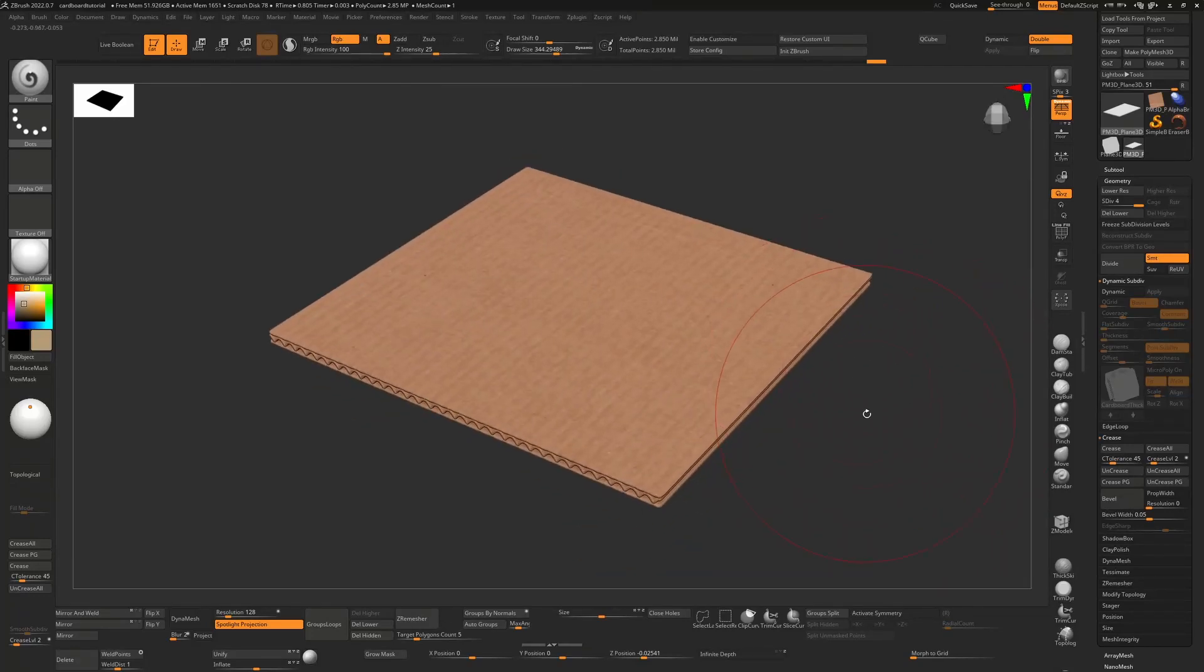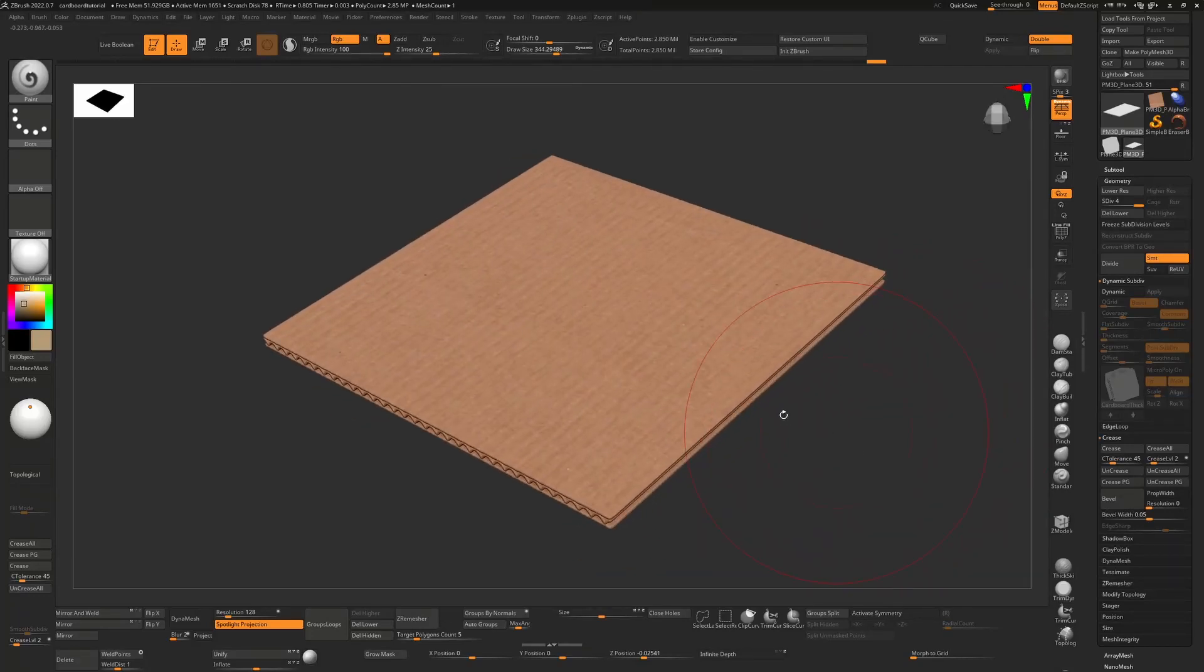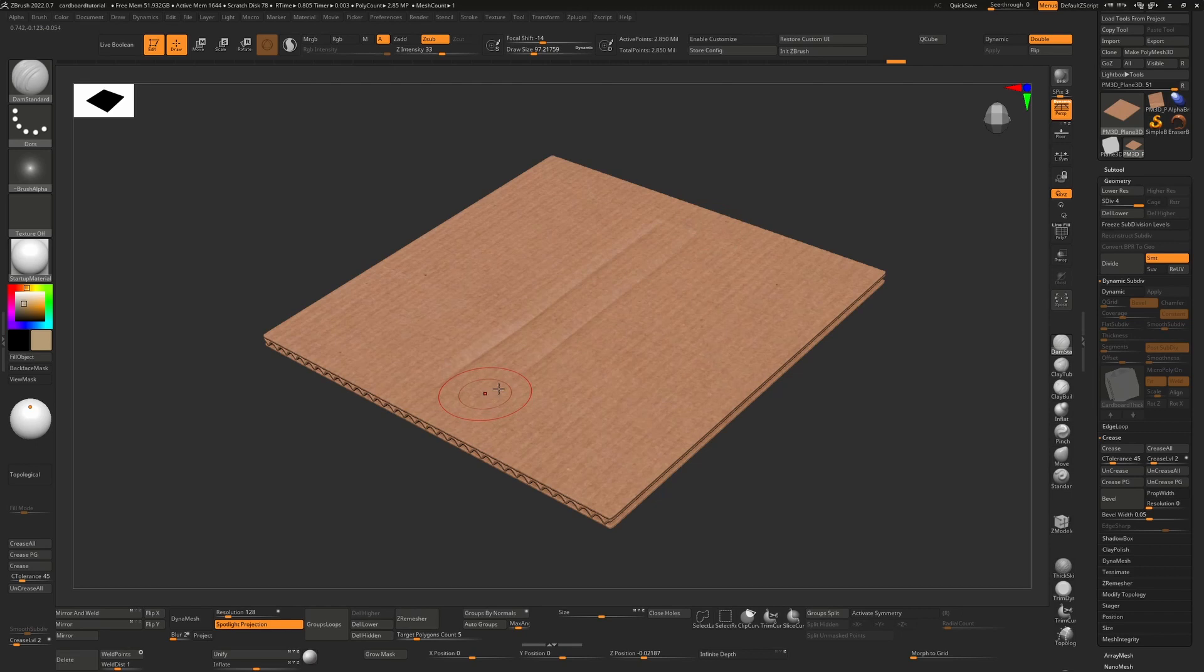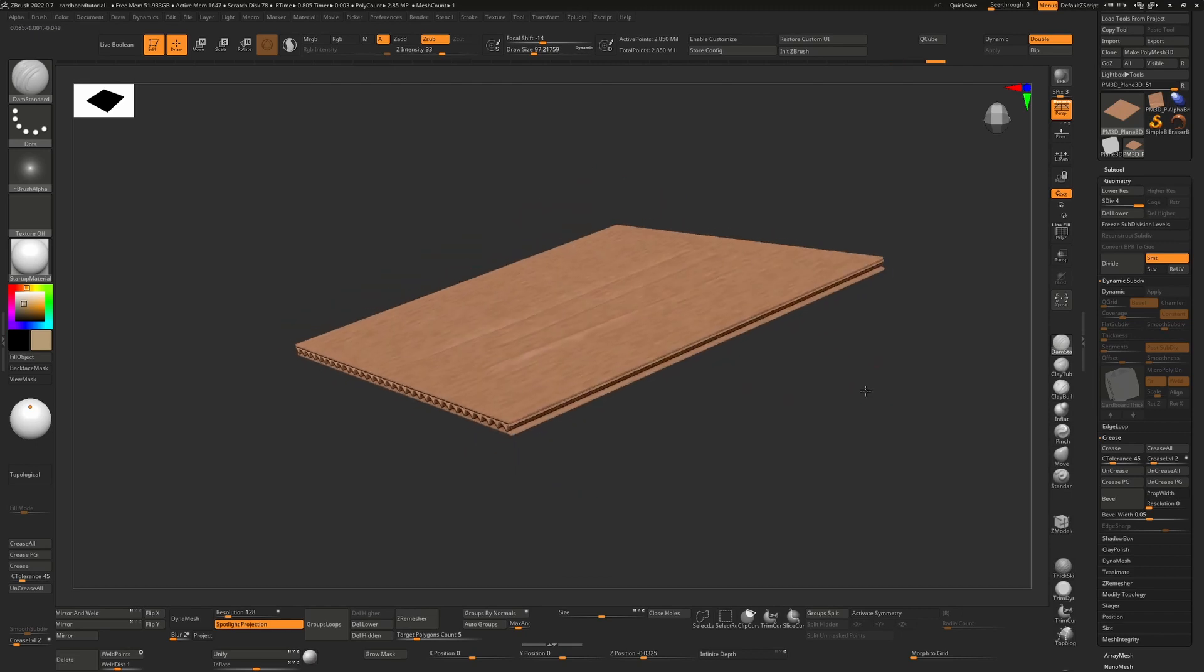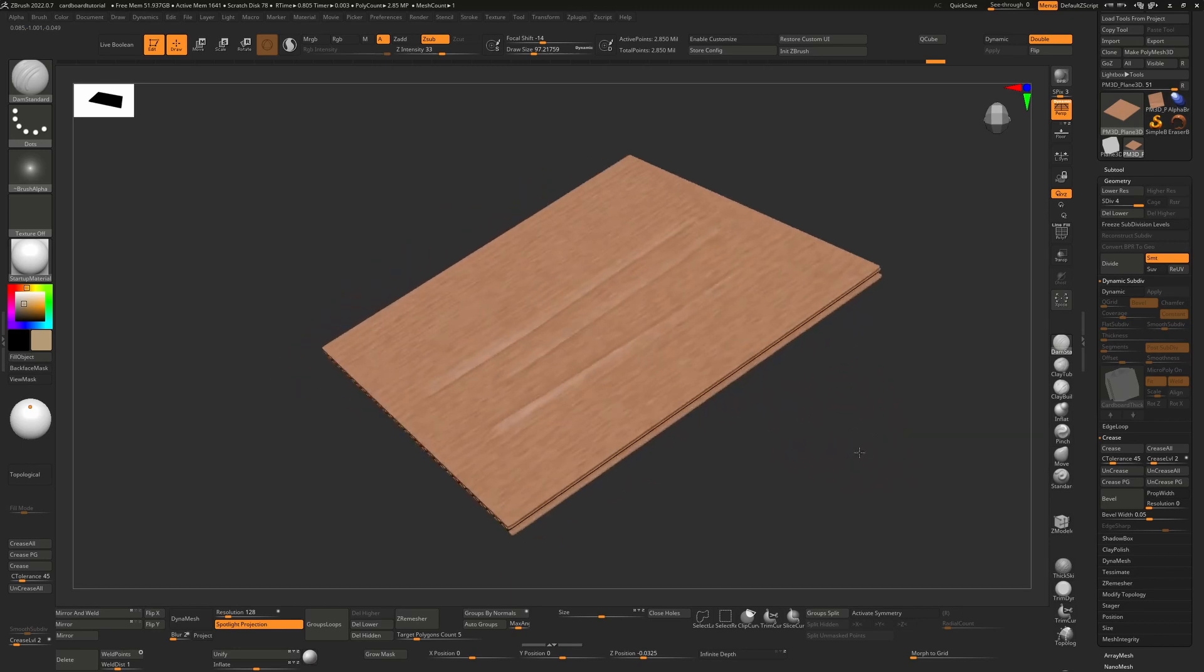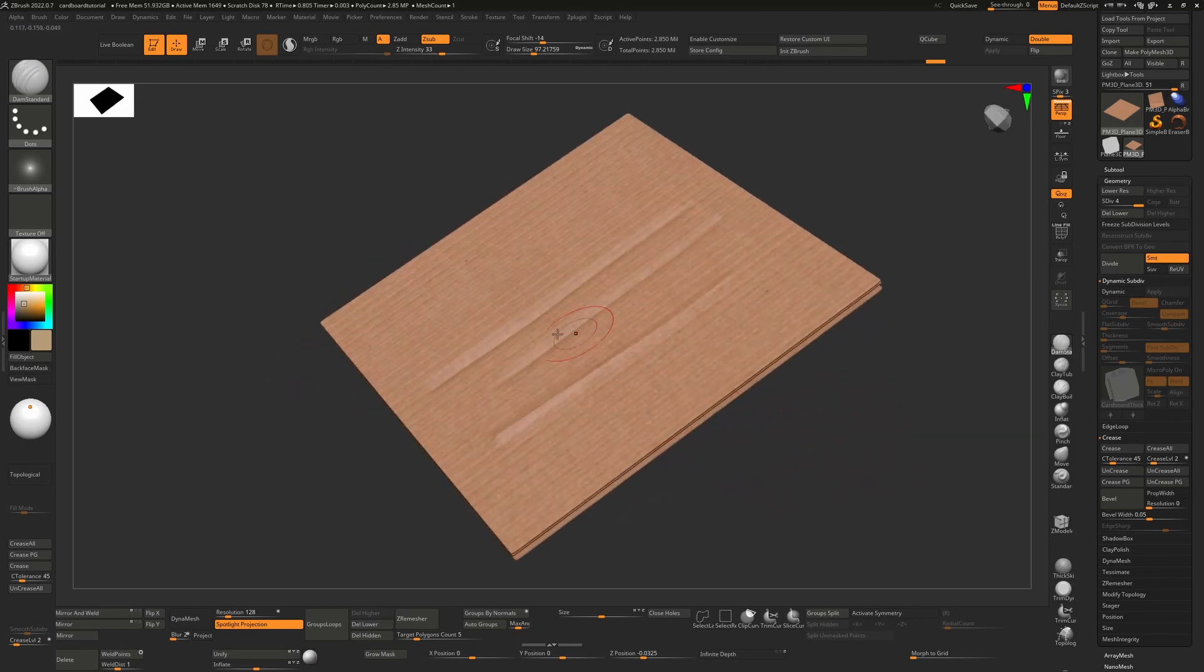So with that cardboard texture, now we can start sculpting as well. I can take something like a dam standard brush and just push in some lines, some crease lines. I can add onto the surface by holding down alt, so I can raise it off the surface.